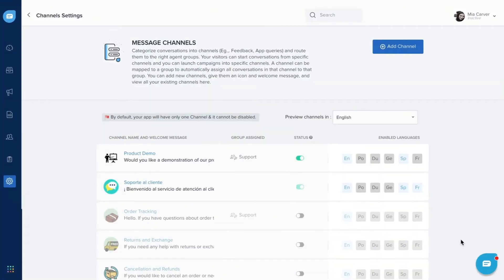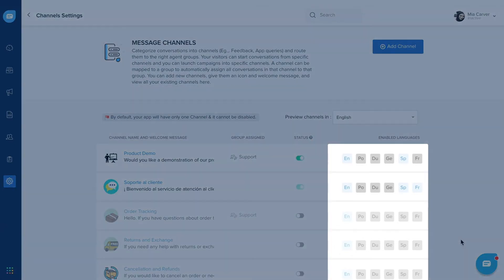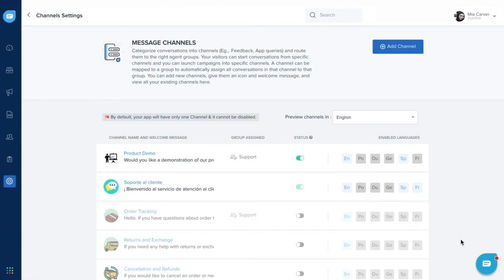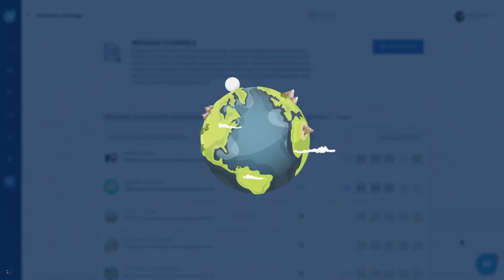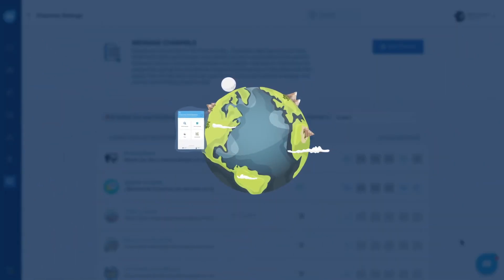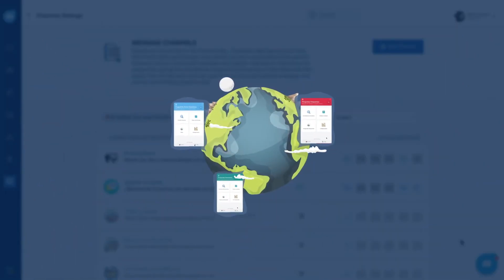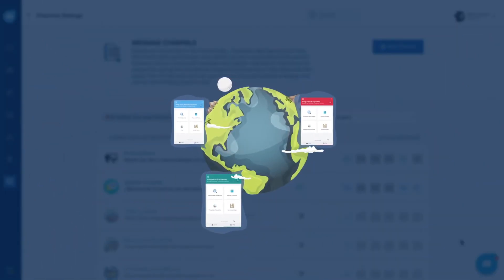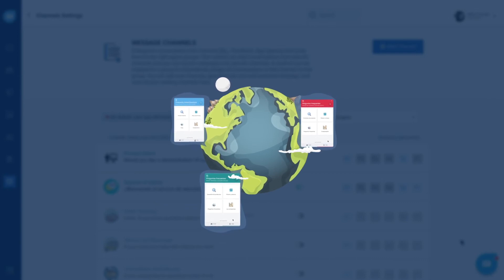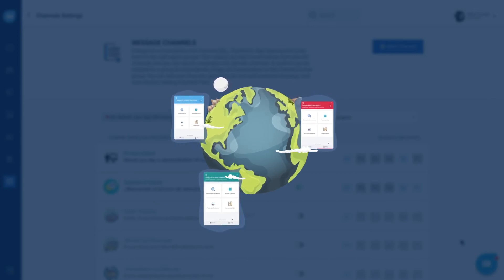Now you can start creating multilingual message channels and FAQs. And when customers from different regions visit your website, they will be able to see the message channels and FAQs in their browser language.